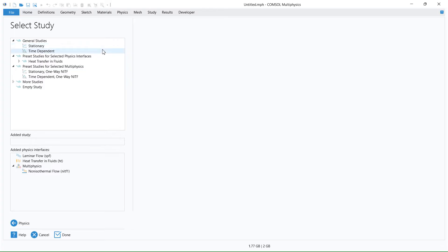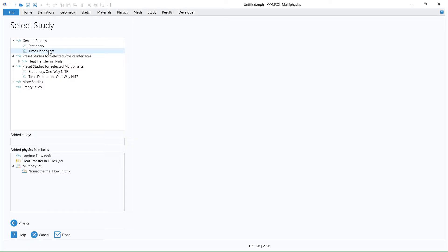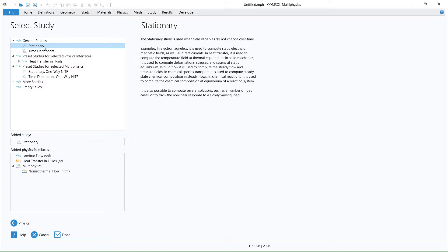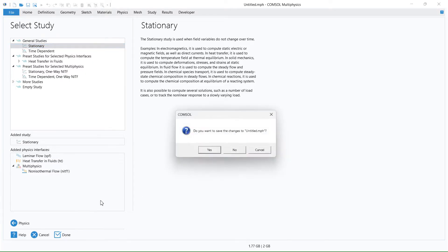We click on study. We have the two main options here: stationary and time-dependent. Stationary is for steady state and time-dependent for the unsteady. Because my model is stationary or steady state, so we click on stationary to study the model. After we select the stationary, we click on done.